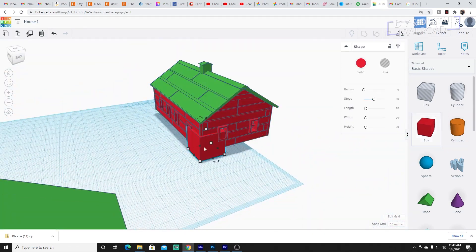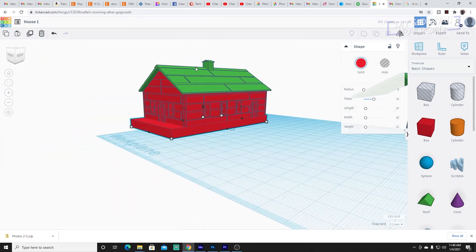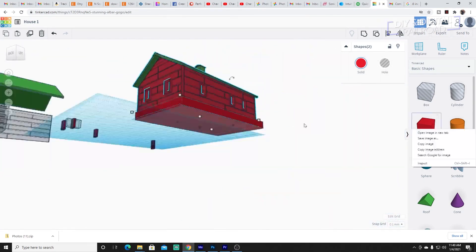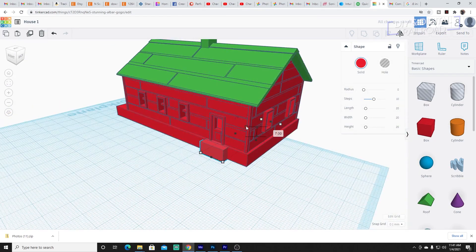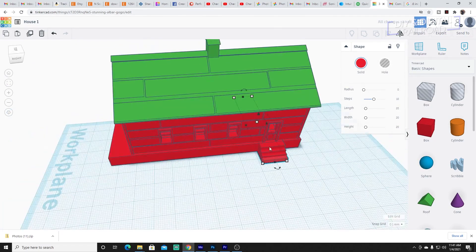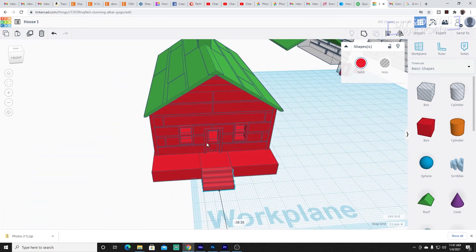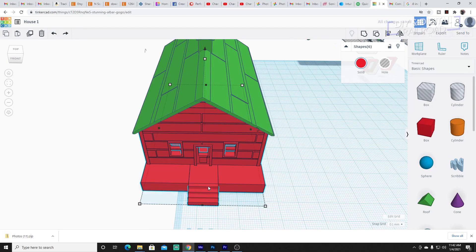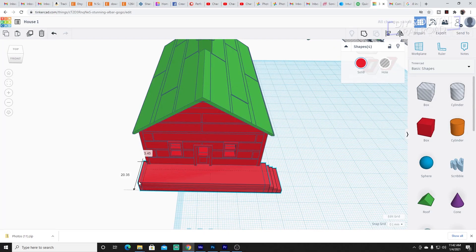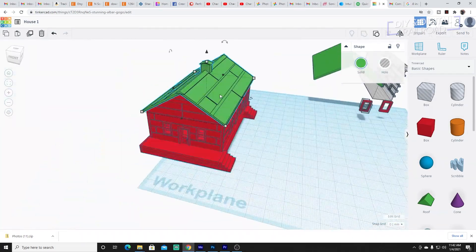Now I make the foundation. The foundation is a simple cube that I stretch out to make to size, including a little front deck at the front door, and then I hole out the middle using a hole cube.